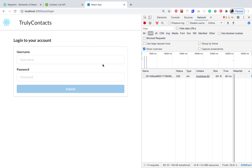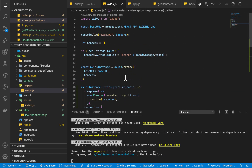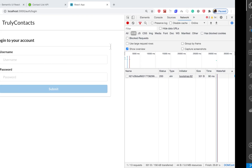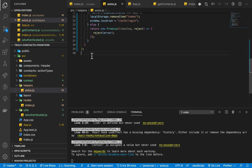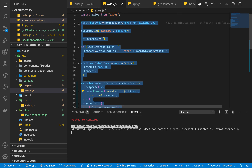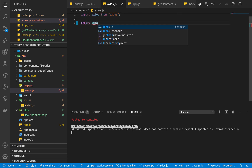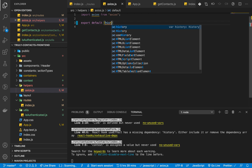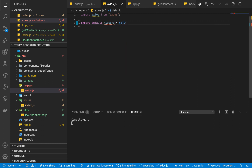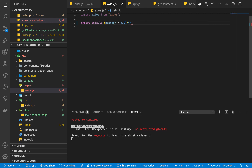The best way to handle the redirect is to use the browser router. We can do that by extending the axios config to take in some parameters — we can pass the browser history and use that to redirect. So I'm going to change all of this into a function. Export default a function that takes in parameters, one of which will be history, set to null by default.